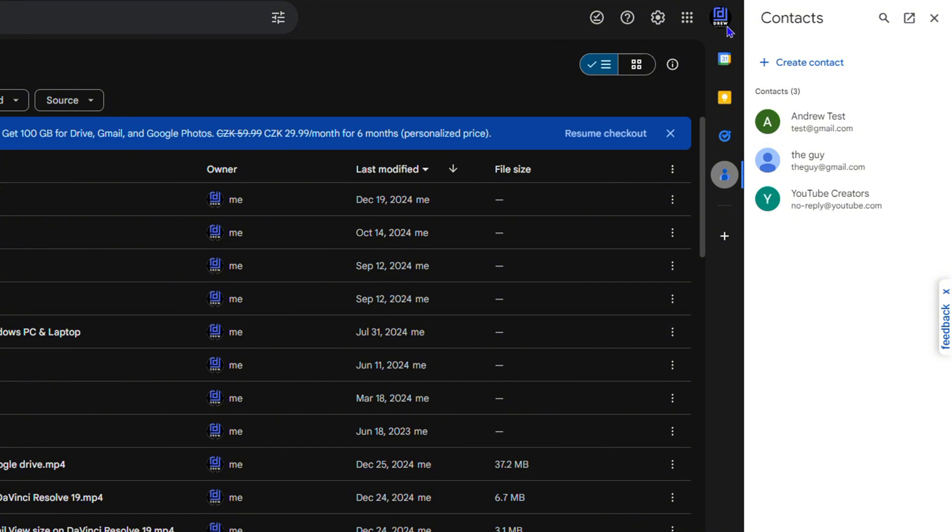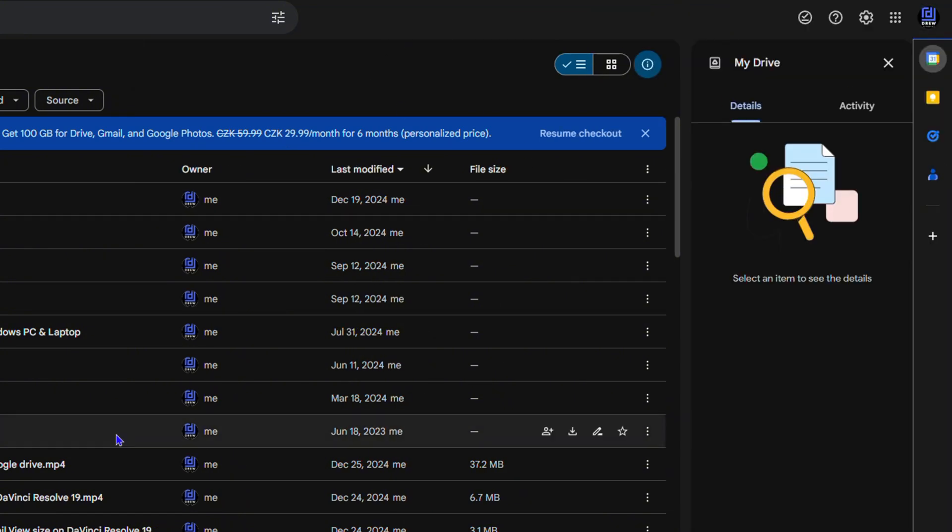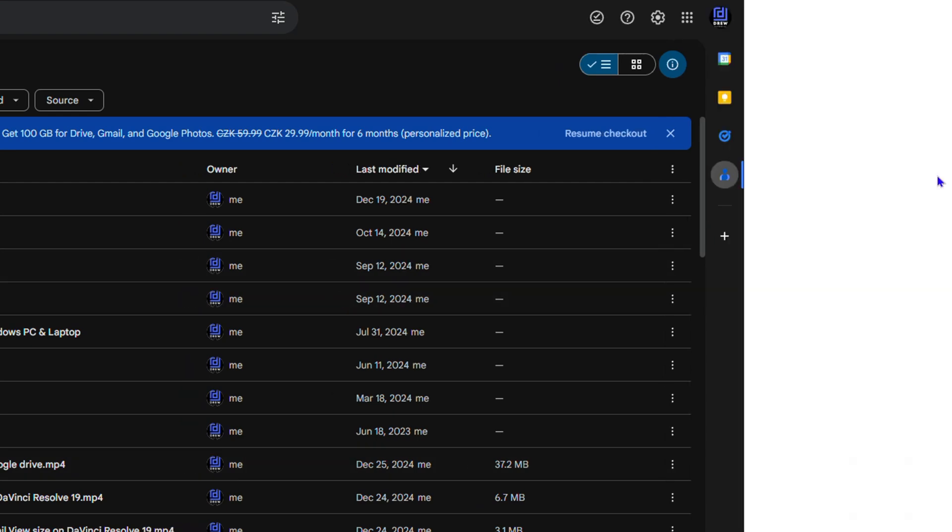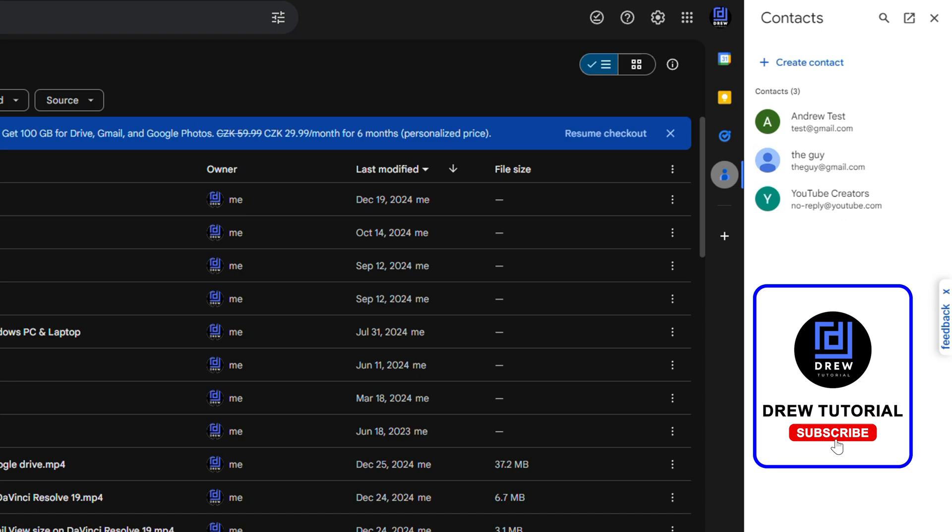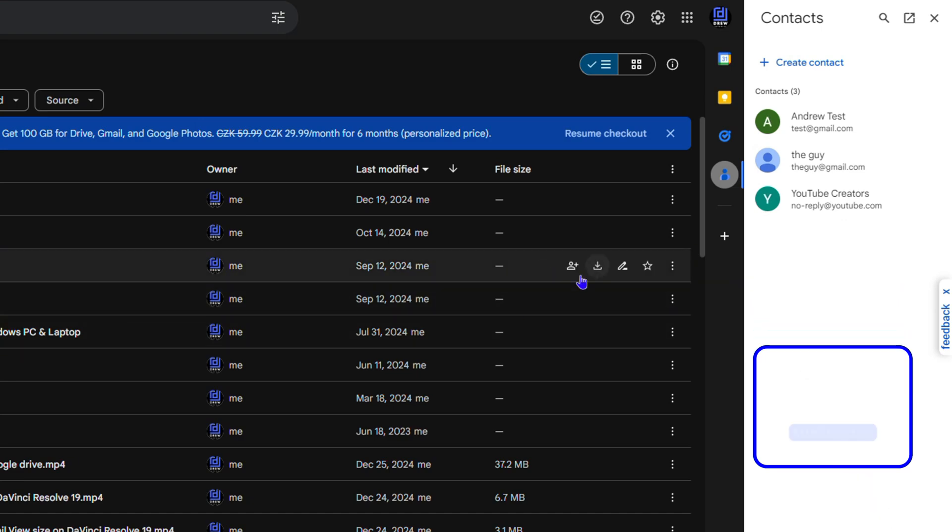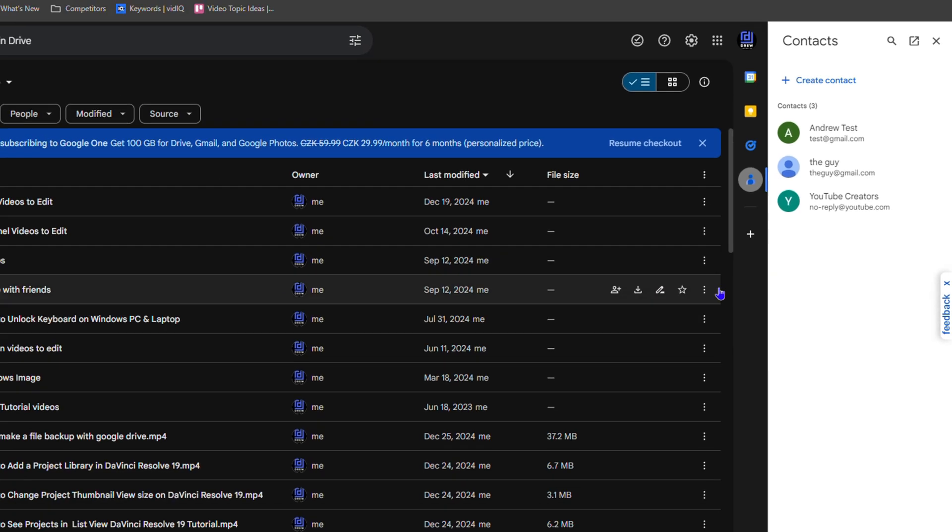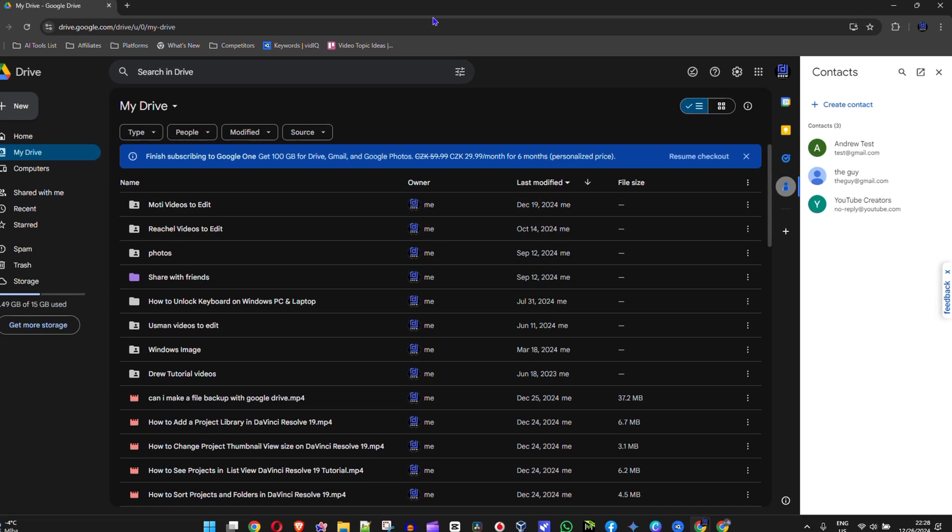I now have that person in the contact list. So you can always come here whenever you want, click on Contacts, and you'll have that person in the list. And that's it guys, very easy and very simple - how to view your contact list in your Google Drive.